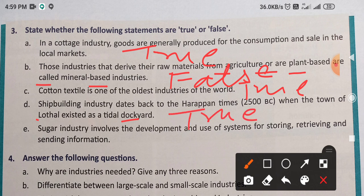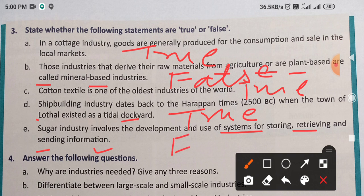Next: Sugar industry involves the development and use of system for storing, retrieving and sending information. Sugar industry जो है, involves होती है development के लिए, use of system for storing, retrieve करने के लिए and sending information — no, information send नहीं करती है sugar industry. Sugar industry में sugar बनाई जाती है — so this is FALSE. F-A-L-S-E.